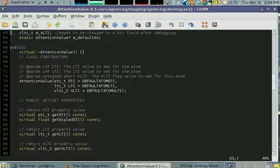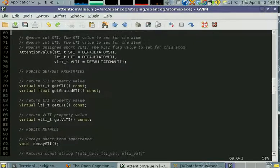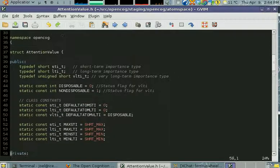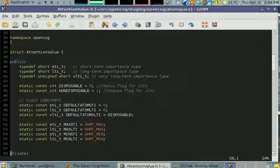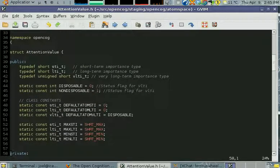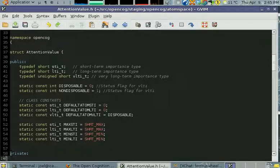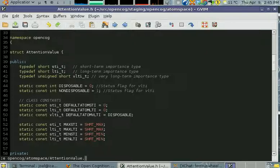That's the attentional value, and you're not meant to change this directly in any of your code. The way that happens is mind agents are meant to confer stimulus to atoms.